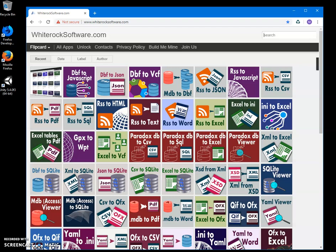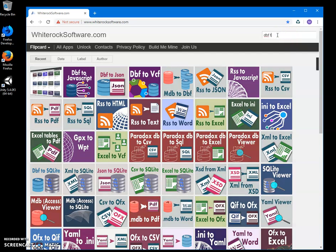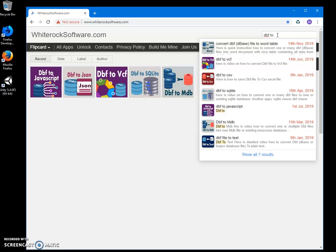Hi, in this video I'll show you an app I've created for converting DBF files to JavaScript files. This is my website, I will link it in the description. To search for the app, I can search DBF to JavaScript.